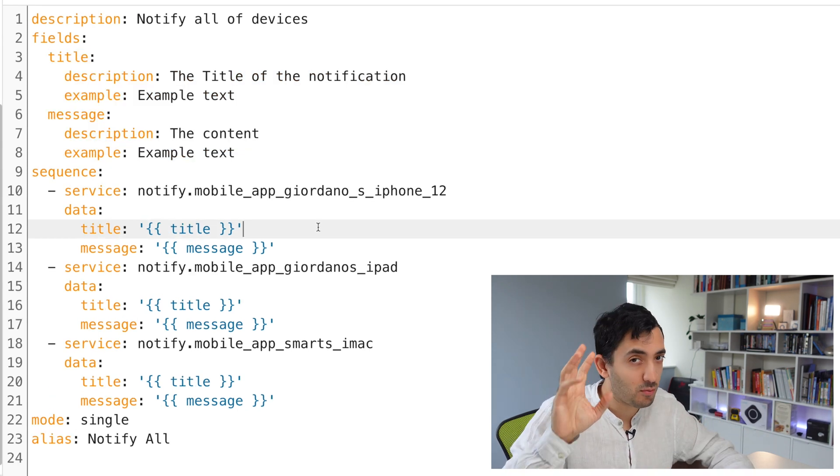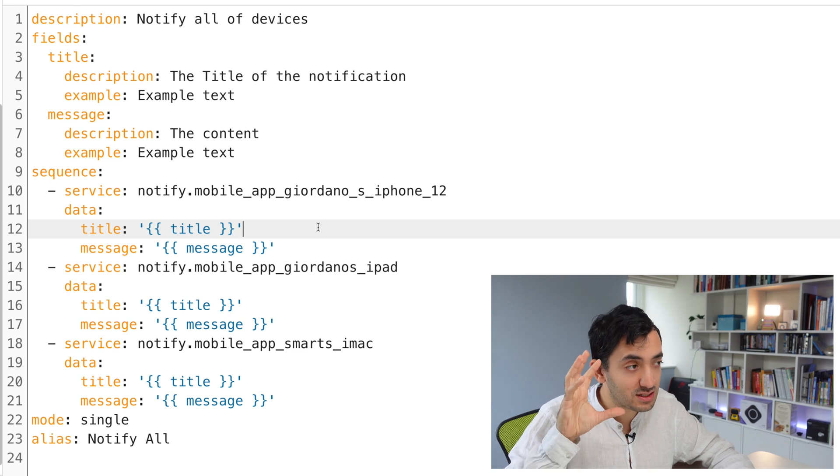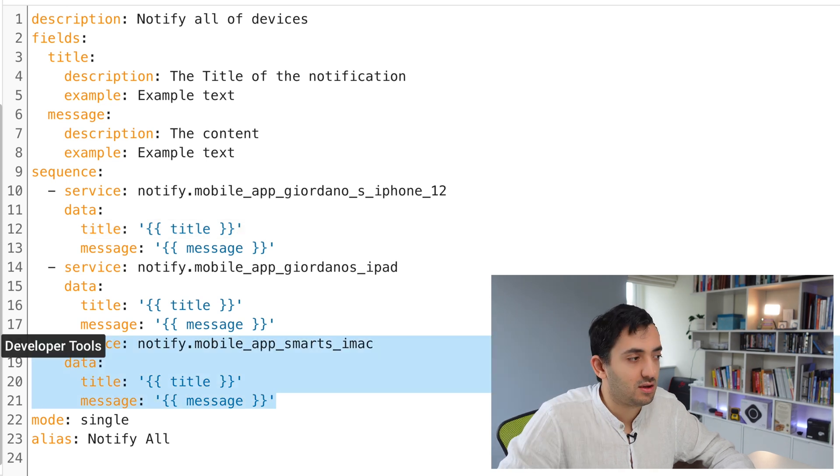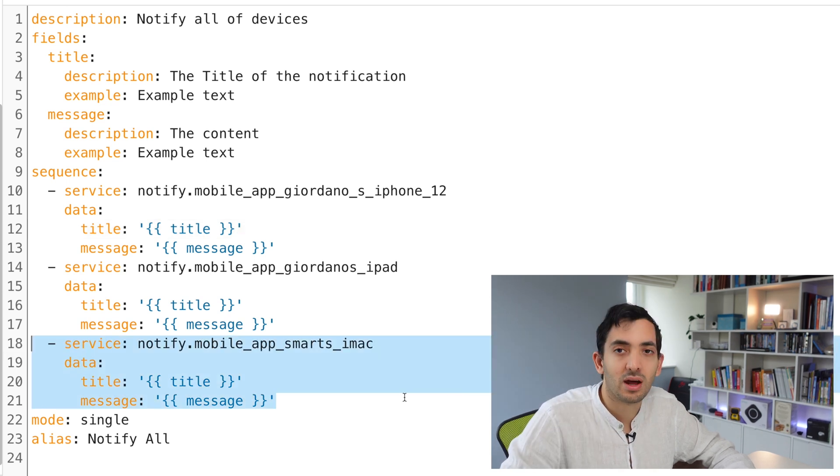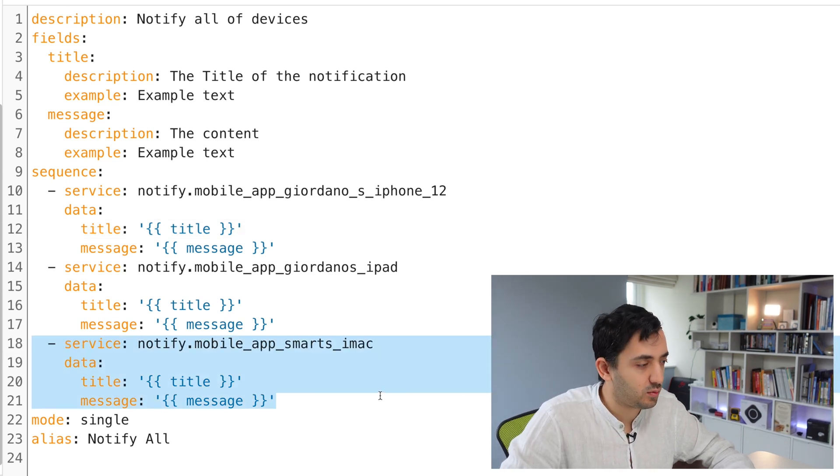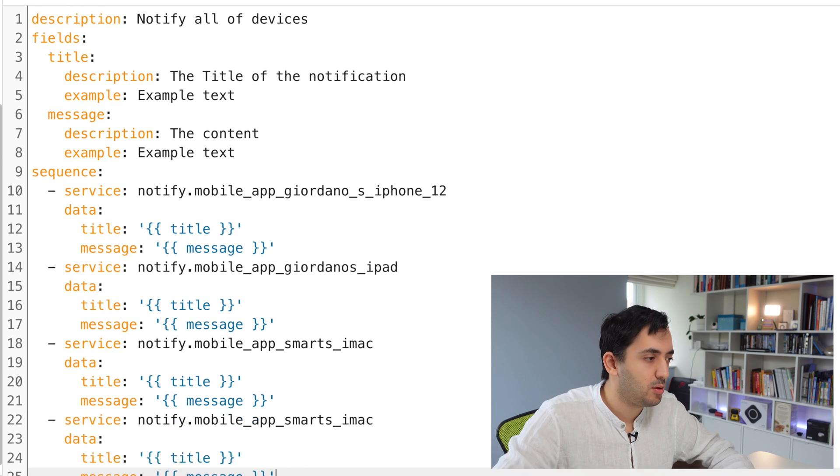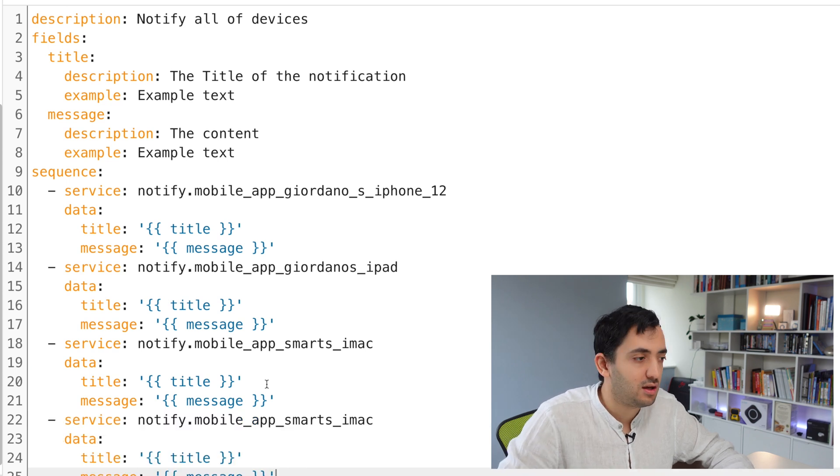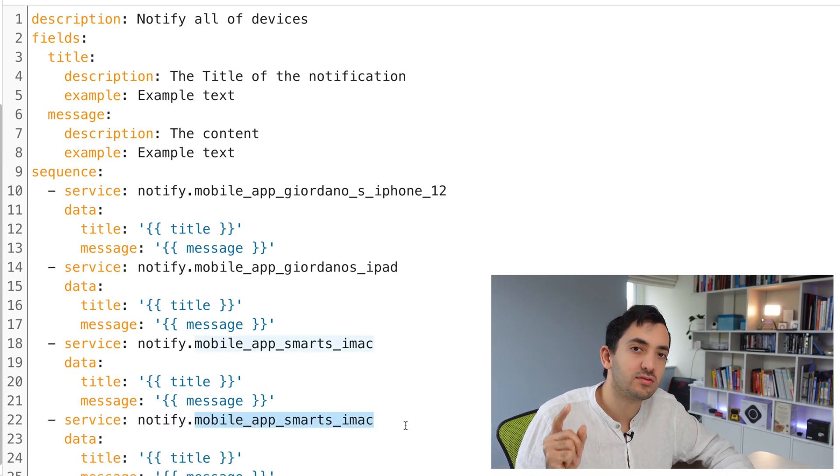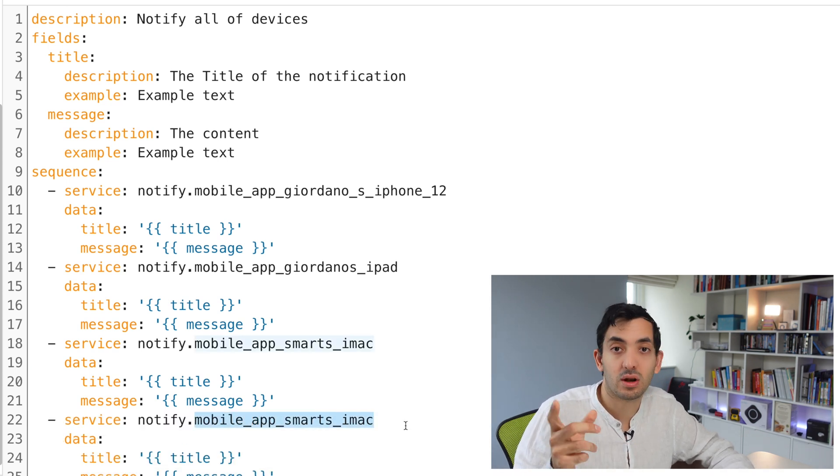Now if you have more than three devices, do the following. Highlight from line 18 to line 21, copy, paste, and change your device to whatever your device is.